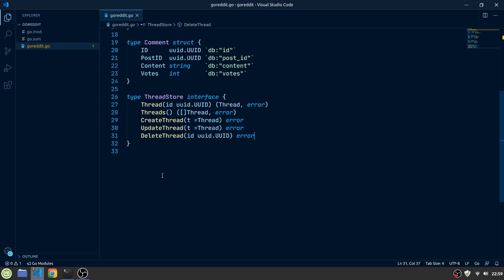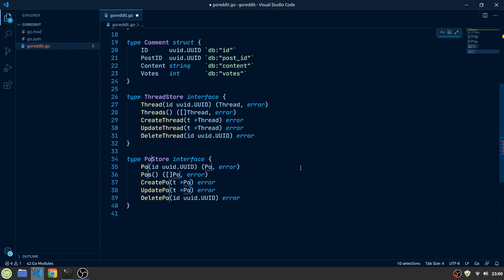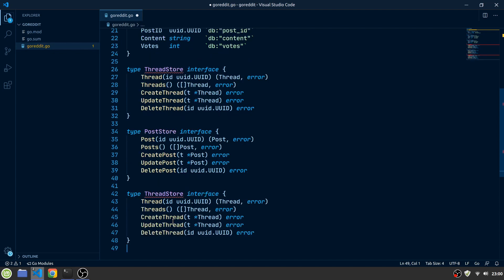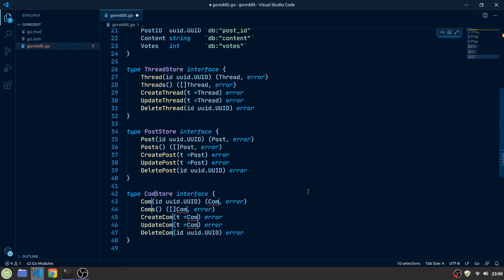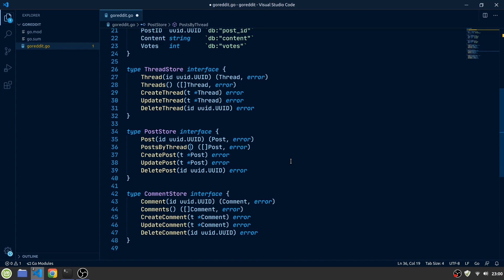Let's define the next interface for our posts. To make life easier, we can just copy the ThreadStore interface and replace Thread for Post. And we will do the same for the comment store. Also, let's change the post method to posts by thread, because we are more interested in the posts of a thread rather than all of the posts, and give it a ThreadID as a parameter. And do the same again for the comments.